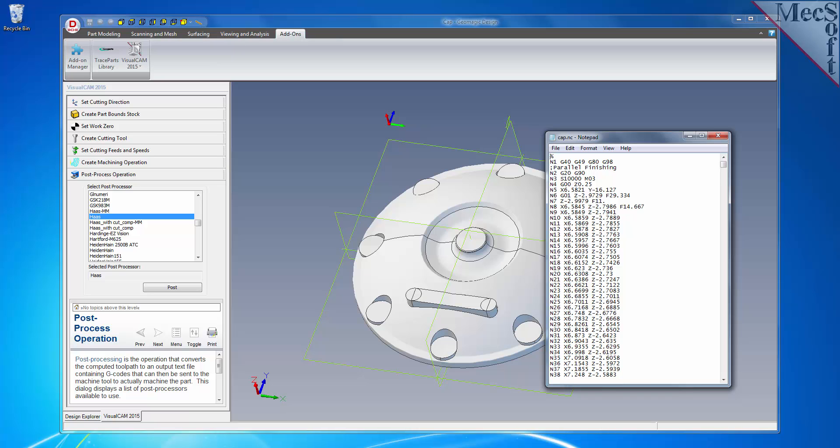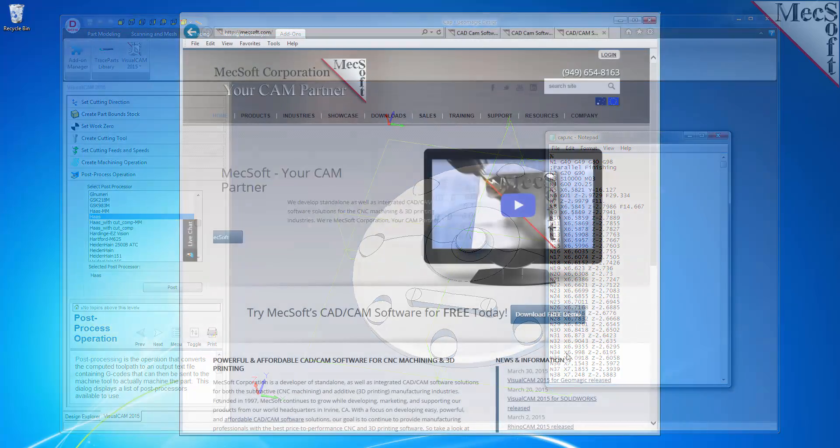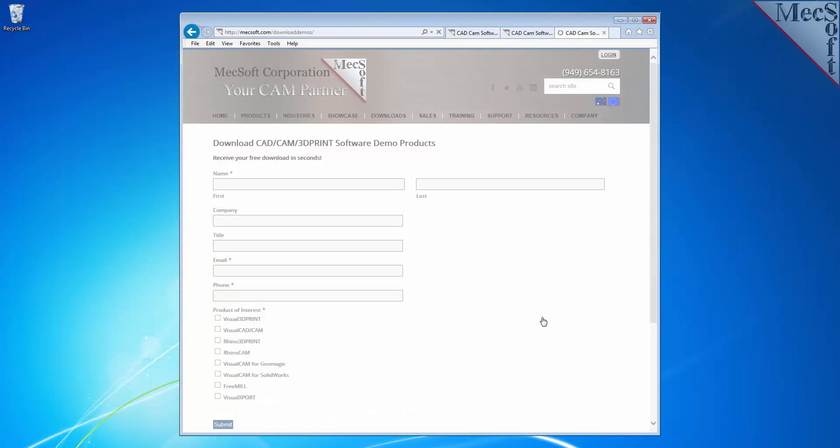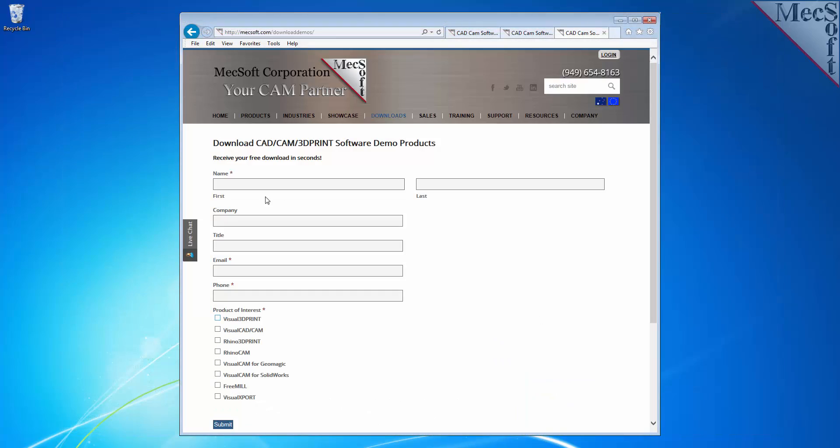Okay, let's get started. To download and install FreeMill for Geomagic Design, first go to the MecSoft.com website. Select Download Free Demos from the home page.